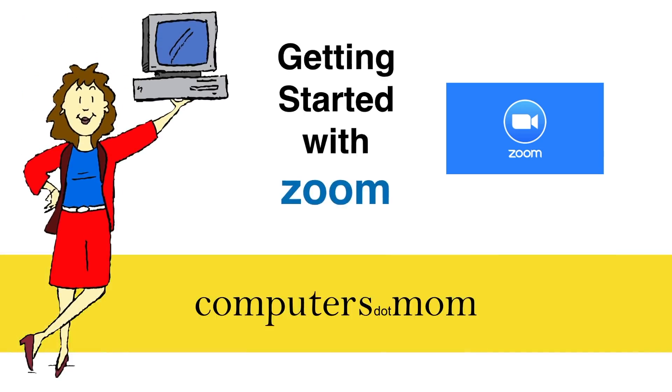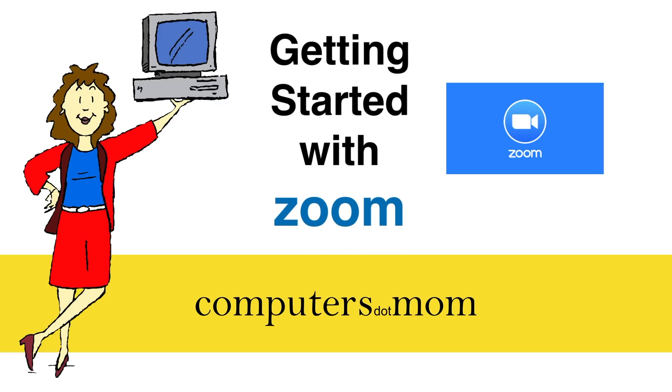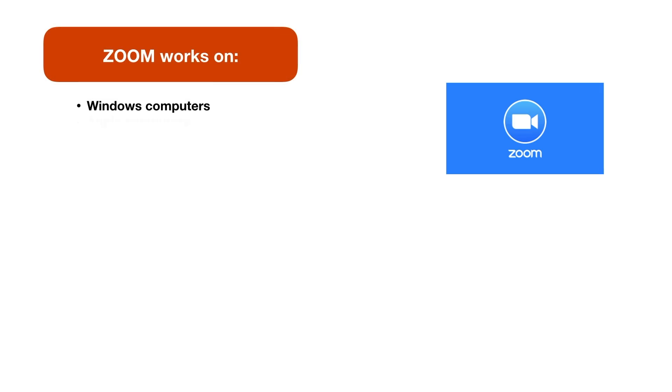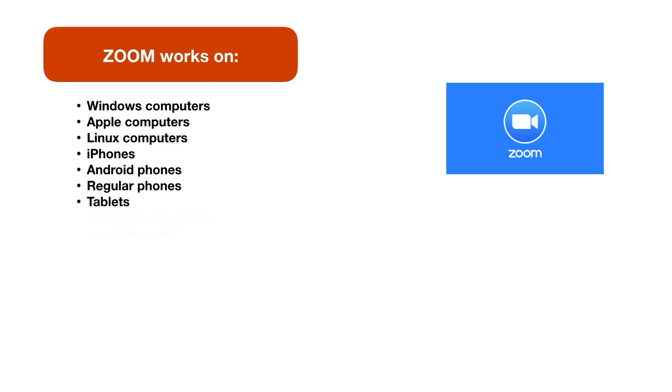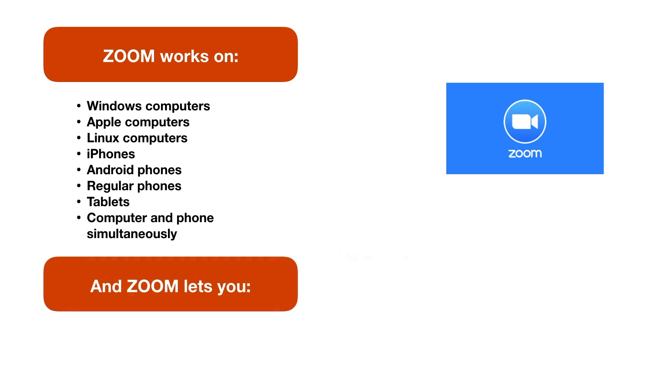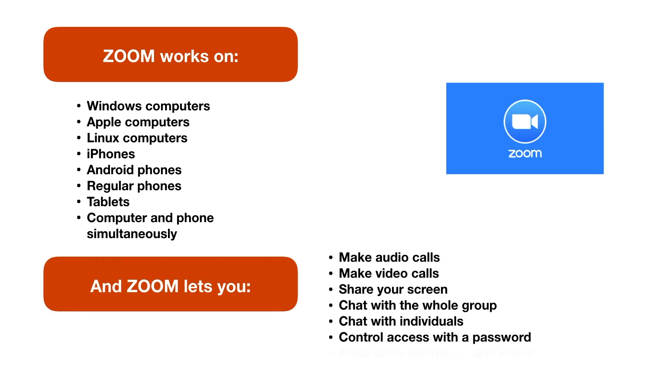This is Alison from Computers.Mom and in this video I'm going to show you how to get started with Zoom. Zoom is a great tool. It's free for most purposes, it's really powerful, works on lots of different kinds of computers or phones or tablets and has a ton of features, but it can be a little overwhelming when you get started.